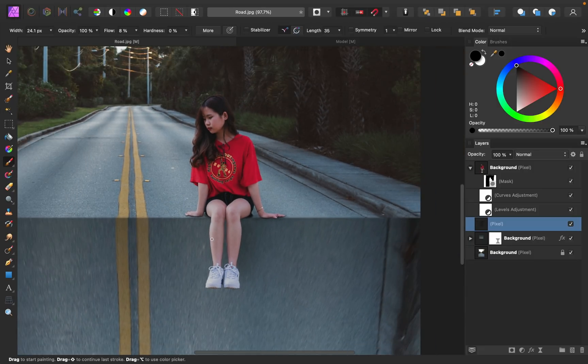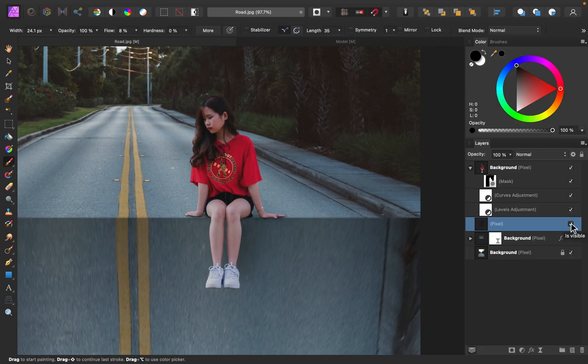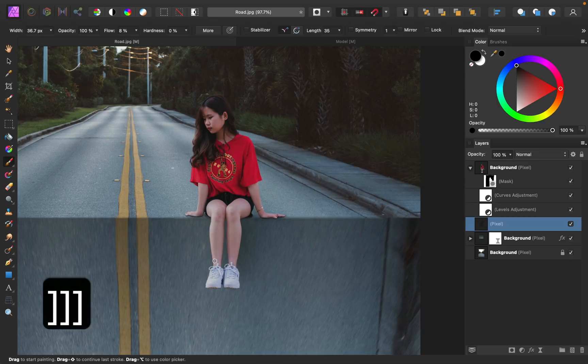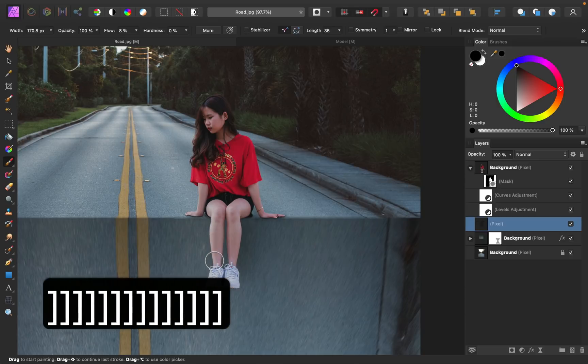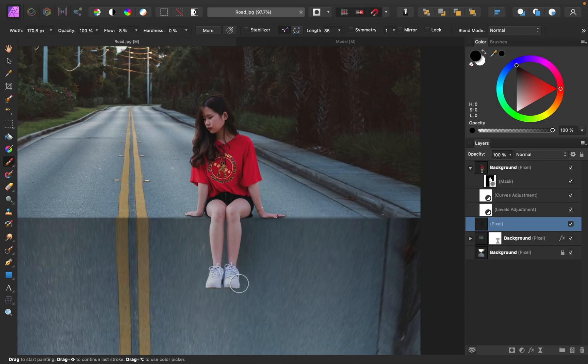Alright, I think the shadows are looking pretty good now. Here's the before, and here's the after. You can always go back and add a little more shading, but I think this is looking pretty good so far.